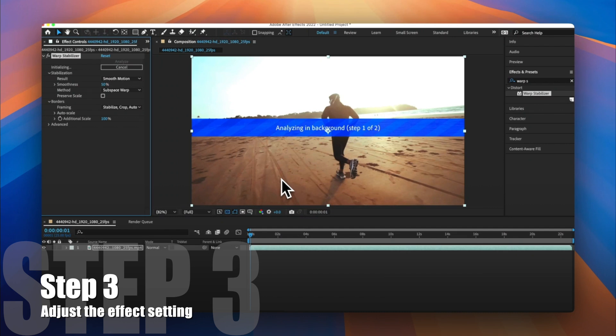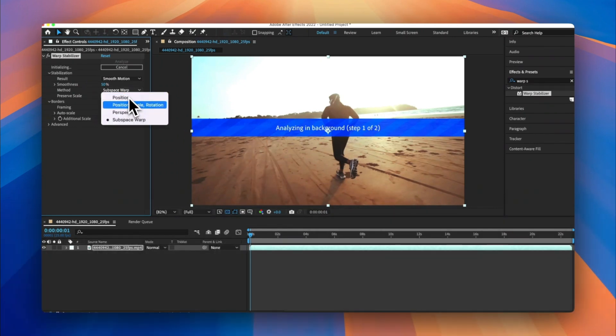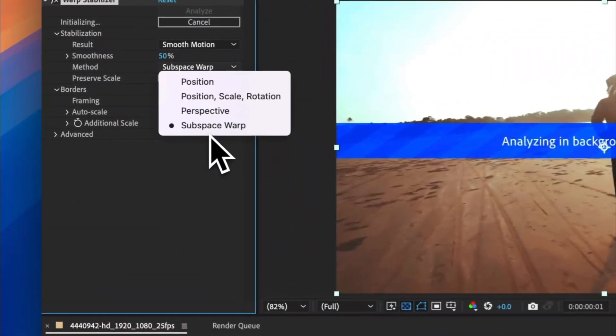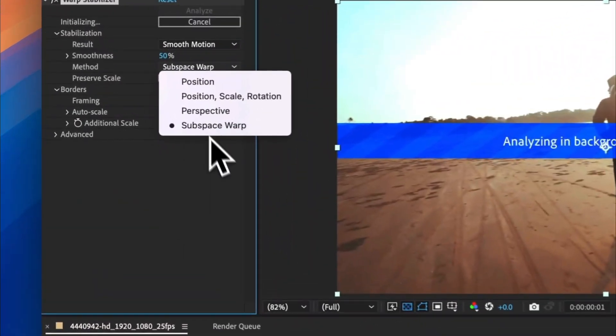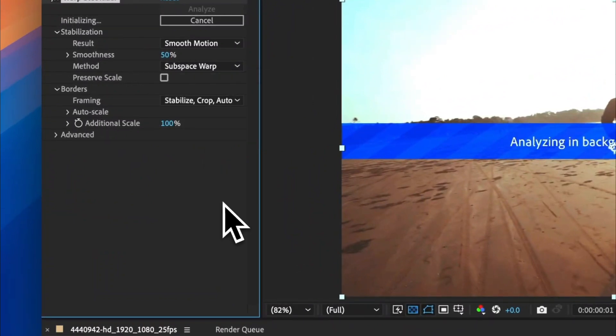Step 3. Adjust the settings if needed. Go to the Effect Controls panel to view the default settings. These work well for most videos, but if they don't, you can try experimenting with different stabilization methods or adjusting parameters like Smoothness or Crop Less, Smooth More for finer control.